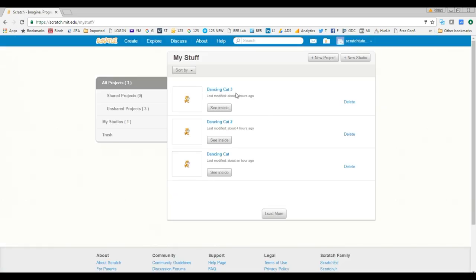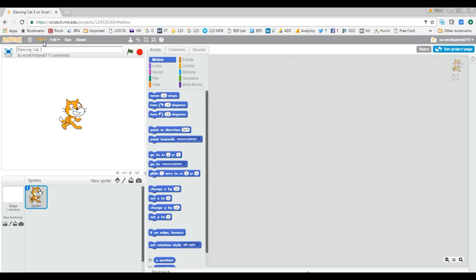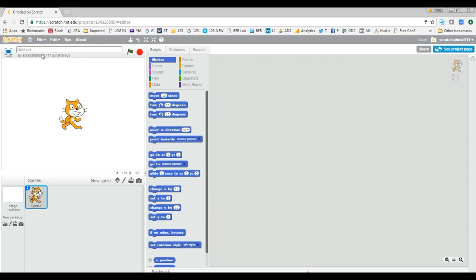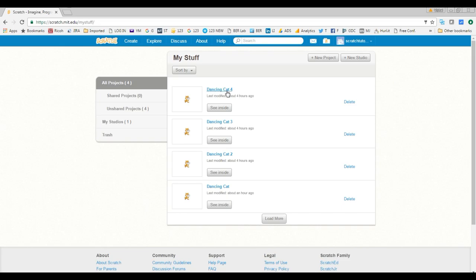Name it 'Dancing Cat 3', click somewhere outside, and it will be saved. Go back — Dancing Cat 3 is there. Now there is a third way to create a project. If you are working on some project and you want a new one, go to File and click New — it creates a new project. Name it 'Dancing Cat 4', click outside, go back to My Stuff, and there it is.